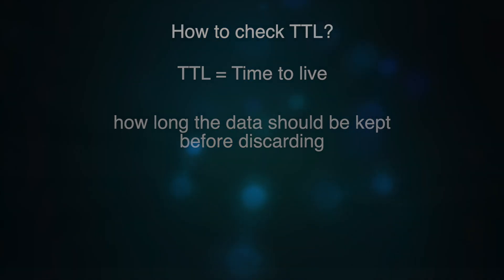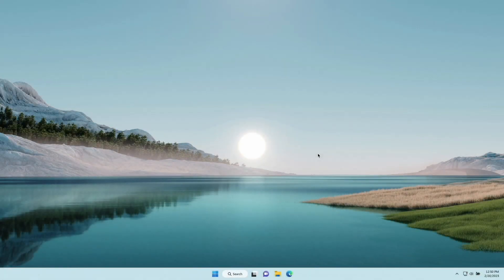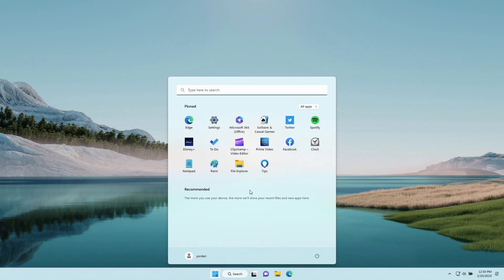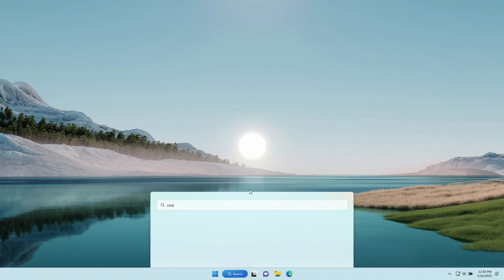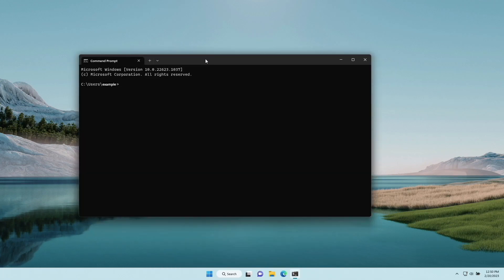Let's now see how to check it. First, we will see how to do it on Windows. Open the command prompt application. Inside it, write the following command: nslookup type=SOA www.clouddns.net, and press Enter.